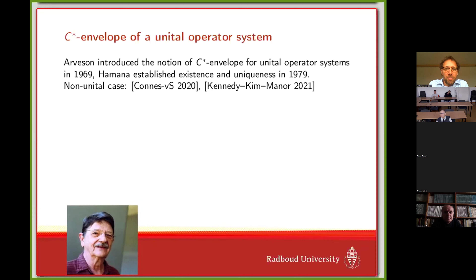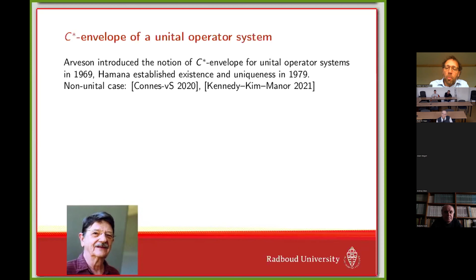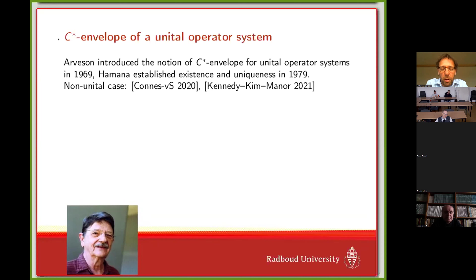There's a question about why there is such a huge time span between unital and non-unital cases — 41 years. It's a good question. It's only around 2002 that non-unital operator systems were defined in a way that actually works — where you could realize an abstract operator system without the unit concretely as operators on a Hilbert space. That's starting with Werner in 2002. So there's a lot of development from there.